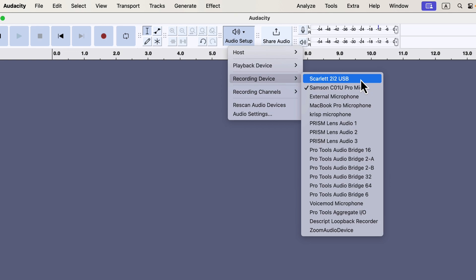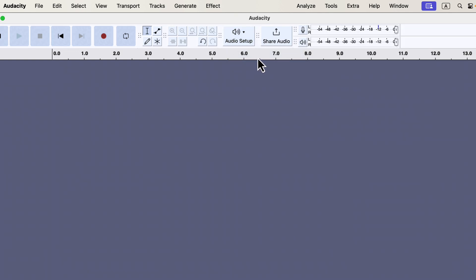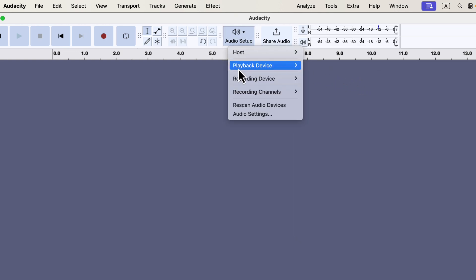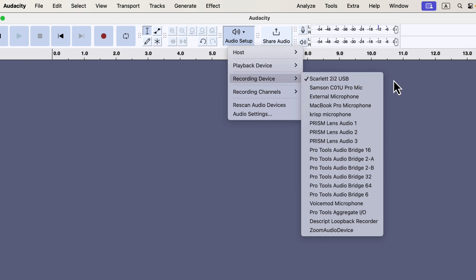Scarlett is my audio interface, and my Sennheiser microphone is connected through it. The device shows the name of the interface, not the microphone itself. By selecting Scarlett 2i2 USB, I'll be using my Sennheiser mic for recording. I'll click on Scarlett 2i2 USB to select it, and I can verify it's selected by checking the Audio Setup button. Keep in mind, when the microphone is connected to an audio interface, the audio interface name will be shown in the list instead of the microphone name.